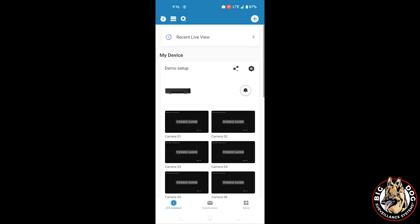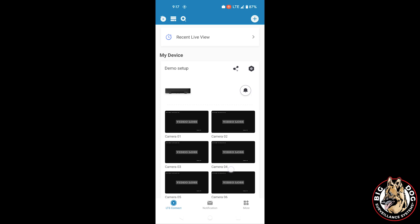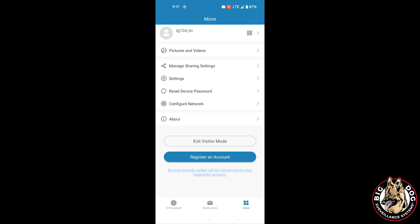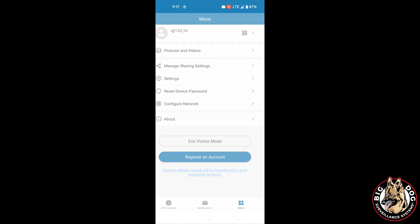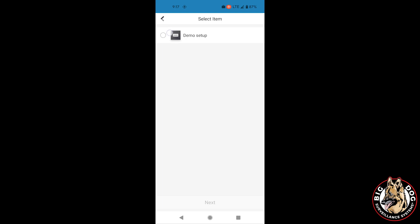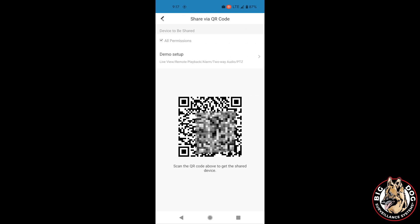If another team member of yours requires access to the same DVR, at this point, you'll need to share it through the phone application. You can do this by selecting the More icon located in the bottom right, then selecting Manage Share Settings. Here, you'll just have to select the orange, red, plus sign, and from there, you'll select Share via QR code, then select the DVR you need to share, and the next screen will provide you a QR code that your associate can scan using their LTS Connect app to gain access to the same system.